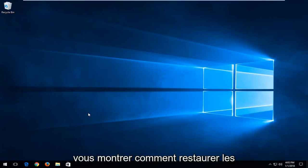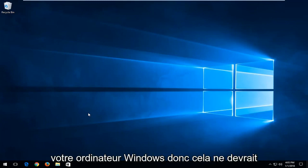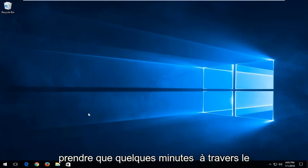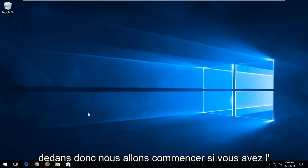In today's tutorial I'm going to show you guys how to restore deleted files from your recycling bin on your Windows computer. This should only take a couple minutes and we're going to jump right into it.